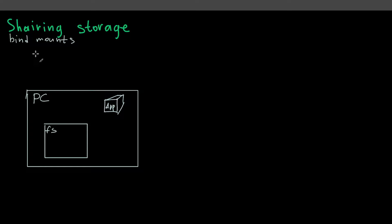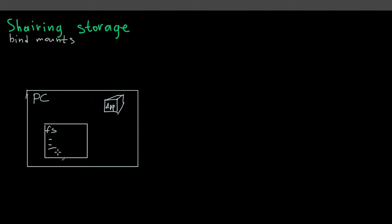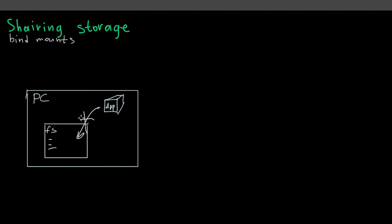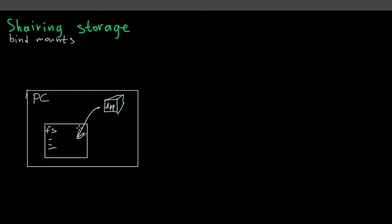By default, Docker does not provide any connection points between your file system on your host machine and containers running inside. So you don't have any connections. If you imagine this is your personal computer and this is a file system where all the files are located and you have some containers running, you don't have this connection by default if you just run the container. But there is a way to organize, to configure it explicitly, to say Docker that you want this point of connection.